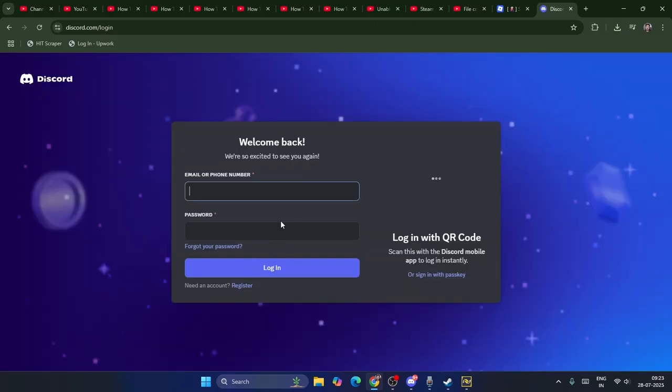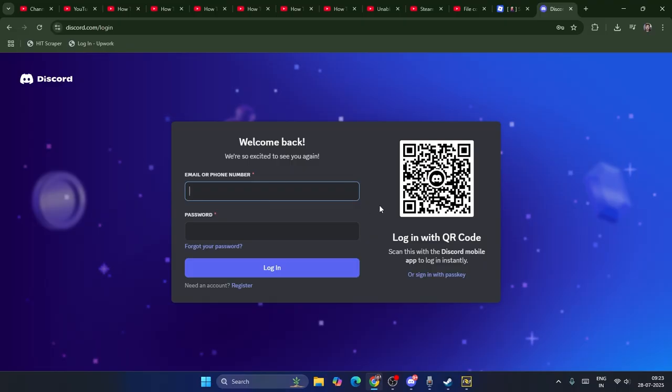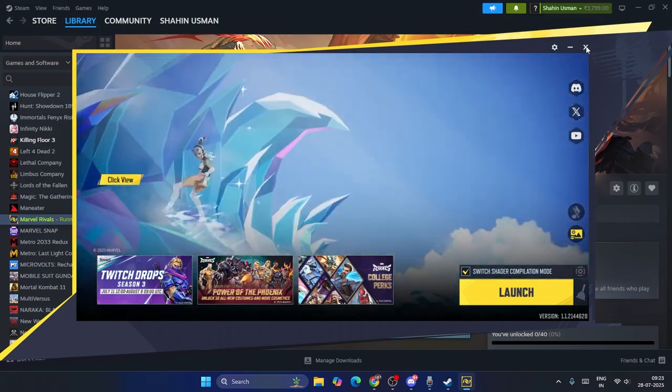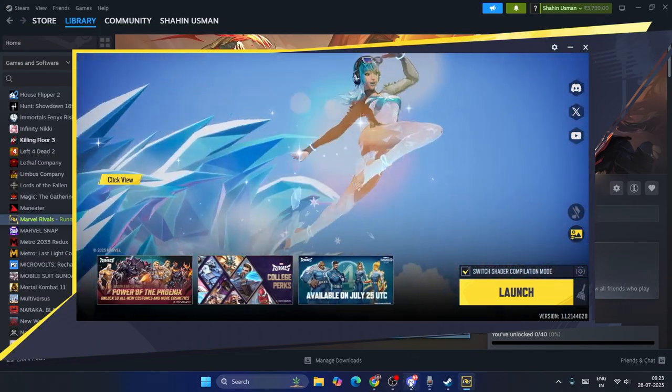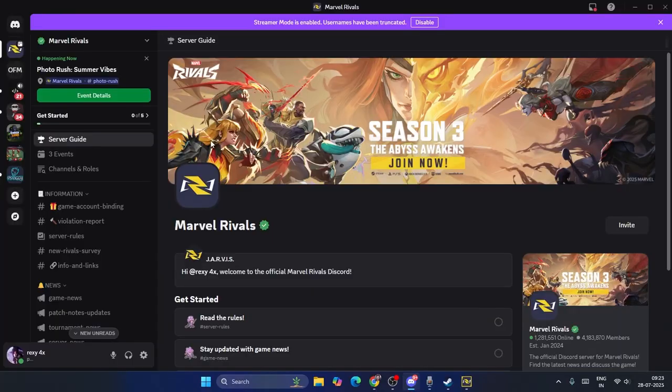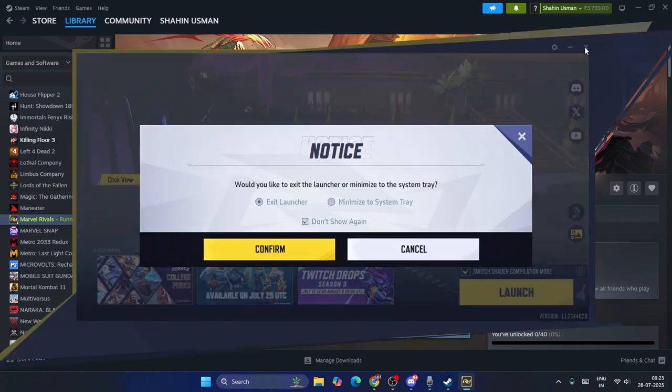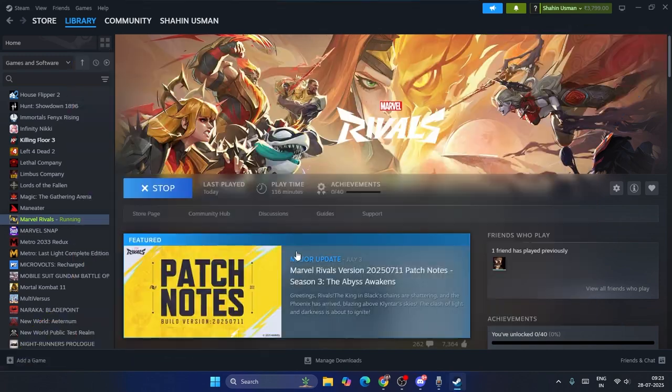From here, you have to just sign in with your account on Discord, which means I have already signed in. If I check over here under my Discord, as you can see, I've already signed in and I'm already successfully connected to Marvel Rivals.